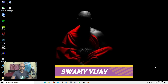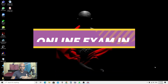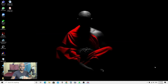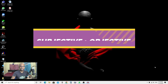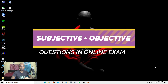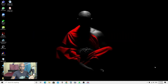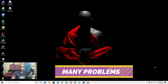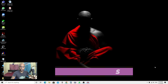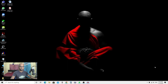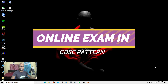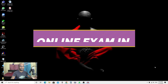Hi everybody, welcome back to my channel Swami Vijay. In this video I am going to show you how to conduct an examination with CBSC pattern. In CBSC pattern you have to set MCQ questions as well as subjective questions in a single question paper, and you have to conduct that examination in online mode.